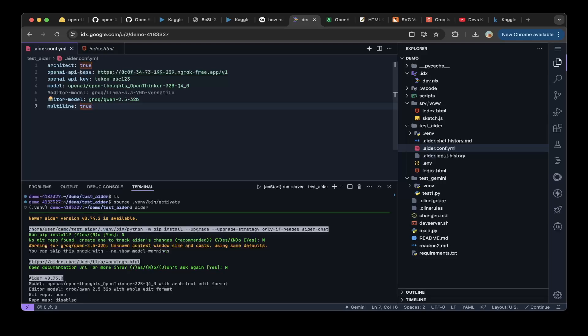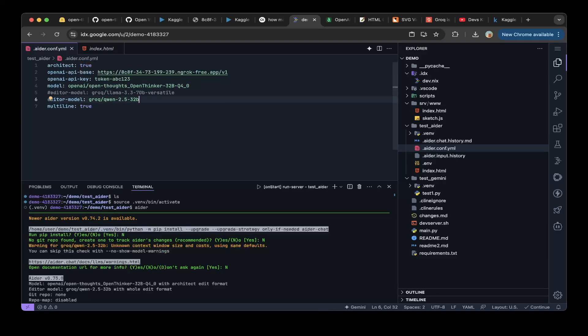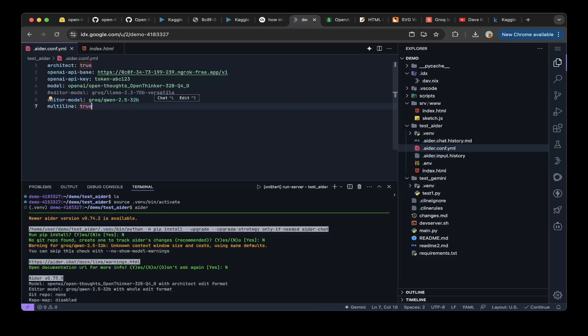So in this demo, we actually tested using the OpenThoughts as a planning model, and use the Groq Q1 2.5 32B as an editor model. So basically, the OpenThoughts OpenThinker model will do the planning or generate a better prompt. The Q1 2.5 32B will do the execution, which is the action.